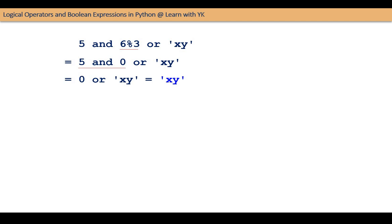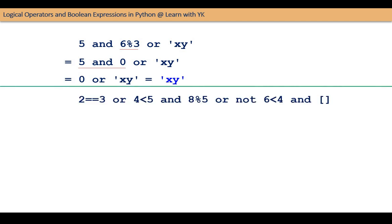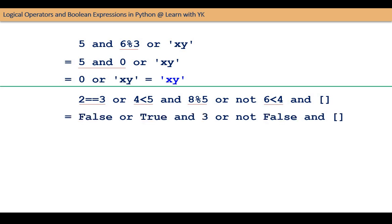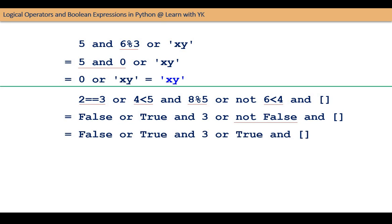Let us now see the last example of this video. This expression involves relational and arithmetic operators also. These operators will be evaluated first, and the expression will become FALSE OR TRUE AND 3 OR NOT FALSE AND empty_list. Then NOT FALSE will be evaluated, and the expression will become FALSE OR TRUE AND 3 OR TRUE AND empty_list. Then both ANDs will be evaluated, and the expression will become FALSE OR 3 OR empty_list, which will finally be evaluated to 3.